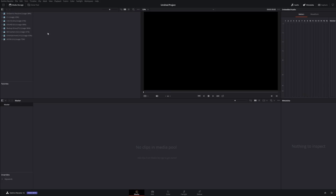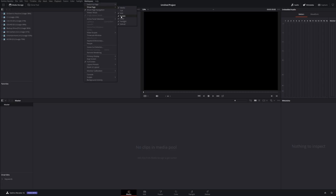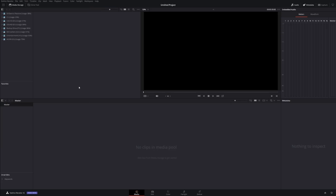I'm not going to do that since I already have a bunch of stuff over here. Now let's talk about workspace. If you don't want to have a certain page displayed at the bottom — like in my case, I never work with the cut page, so I have this unchecked. I also never work with Fusion, so I have that unchecked also. If you want to hide some pages, go to Workspace, Show Page, and click the checkmark for whatever you want to show or not.